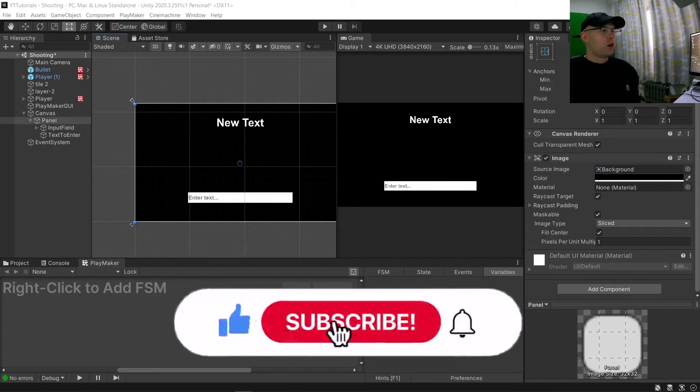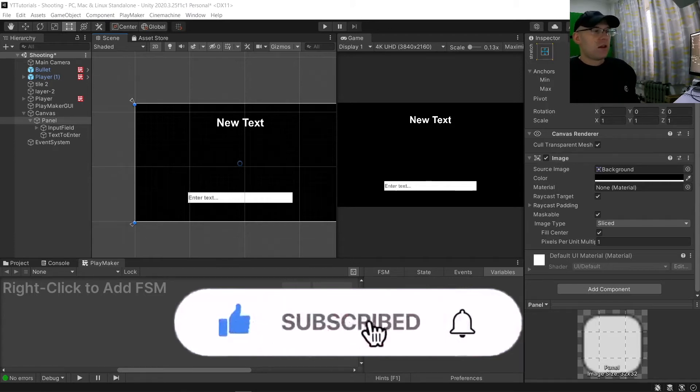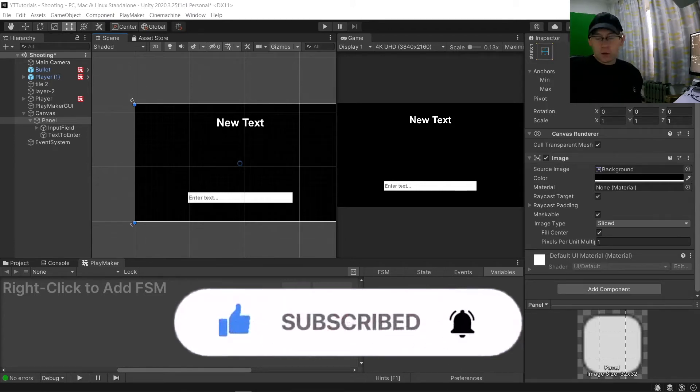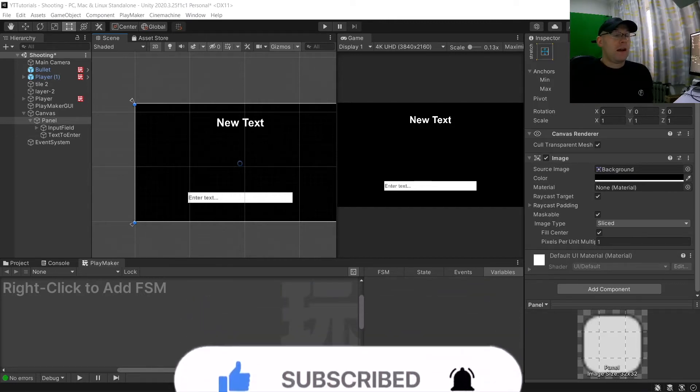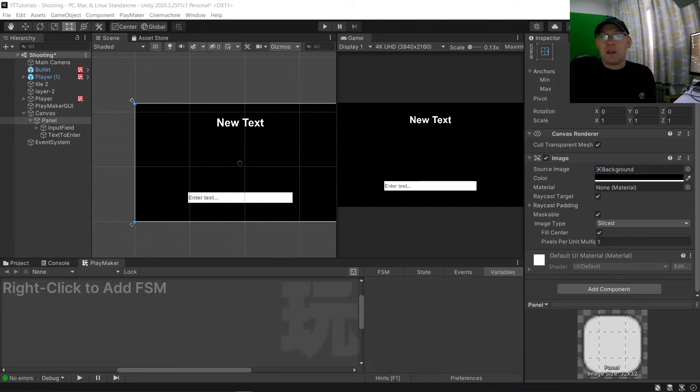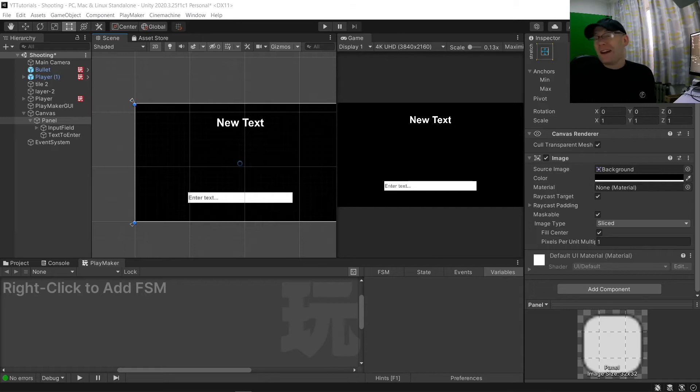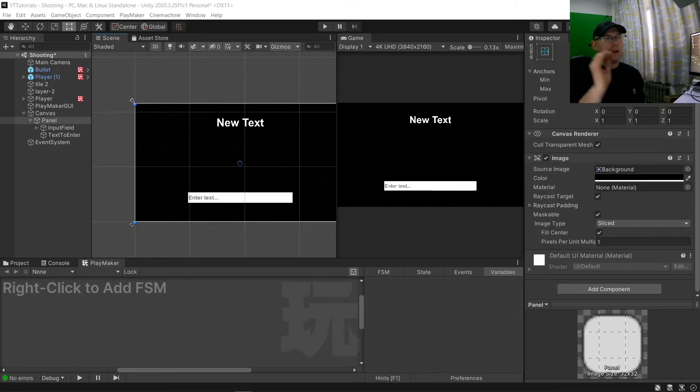In this tutorial we are going to be working with the input field. So we can have our player enter something on there, be it maybe a name or a password or maybe like a typing game, you have to type something that appears on the screen.